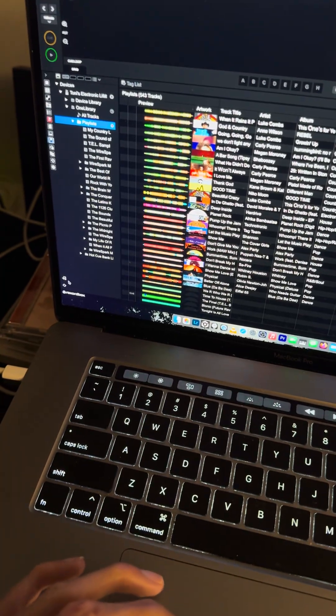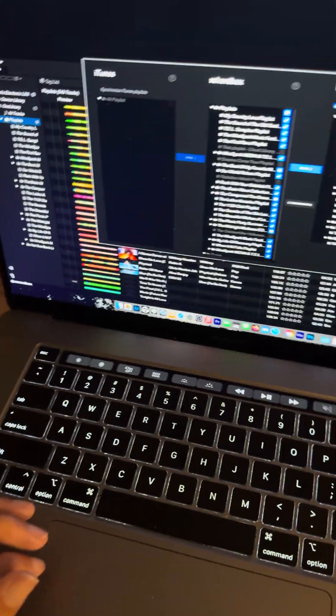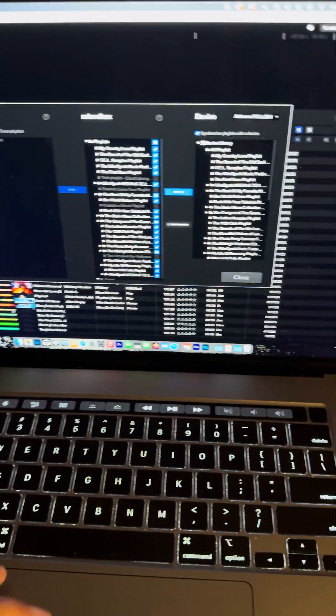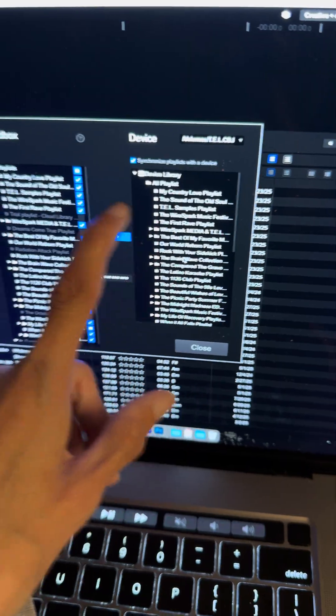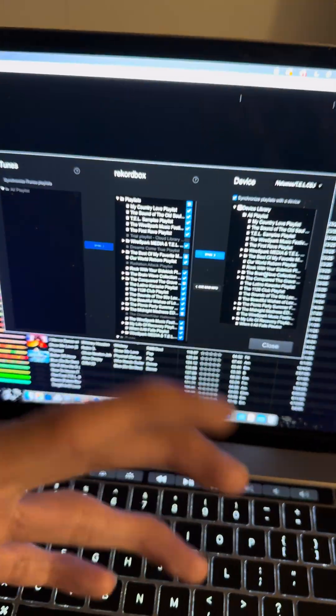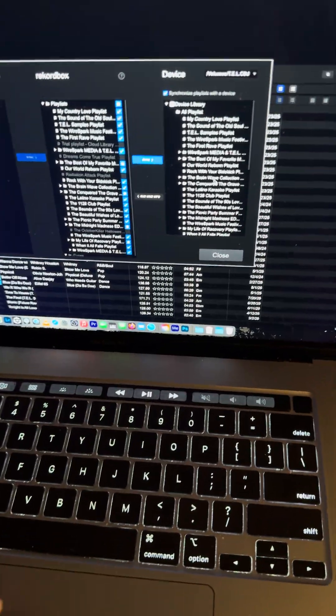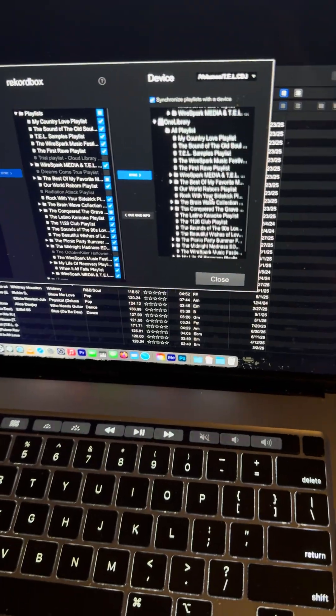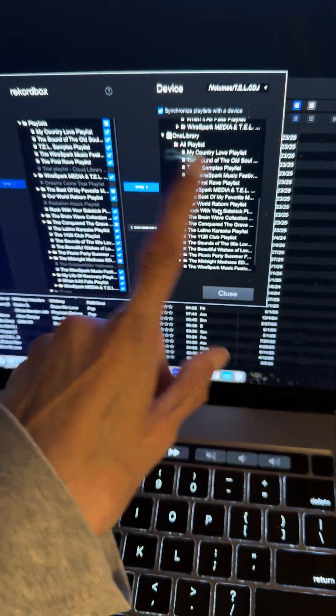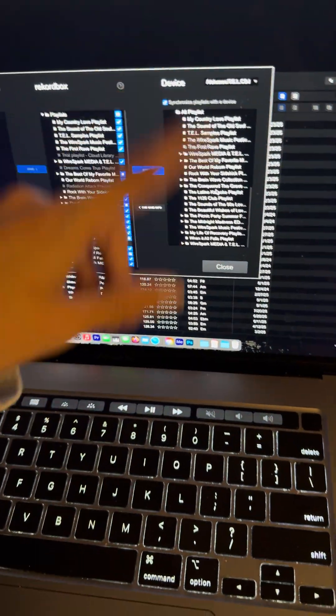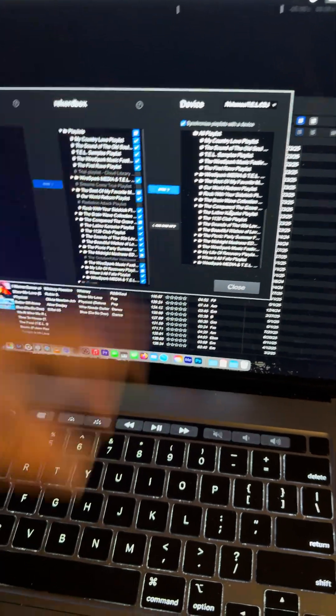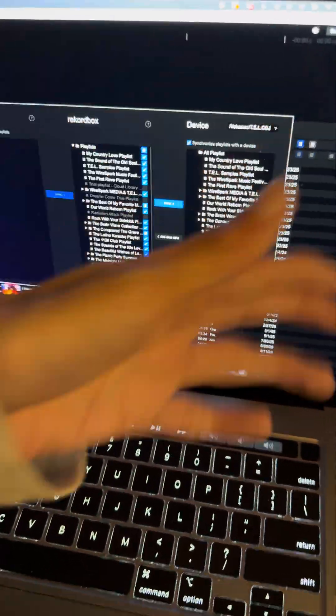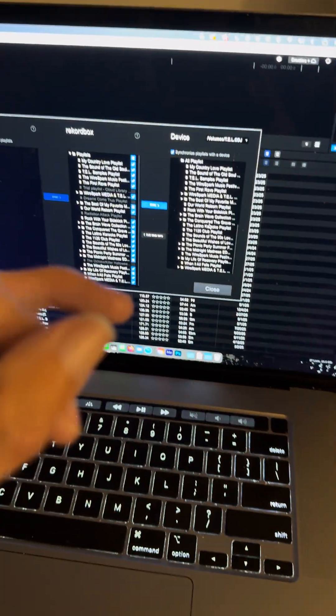Now if you go back to sync manager, you can see you got device library - that is your regular standard record box library section for the USB drive, for any device that you have that uses USB. But if you go down, you can see there's another section with one library, and I can see it has duplicates of like the same playlist, it's just another section of it.